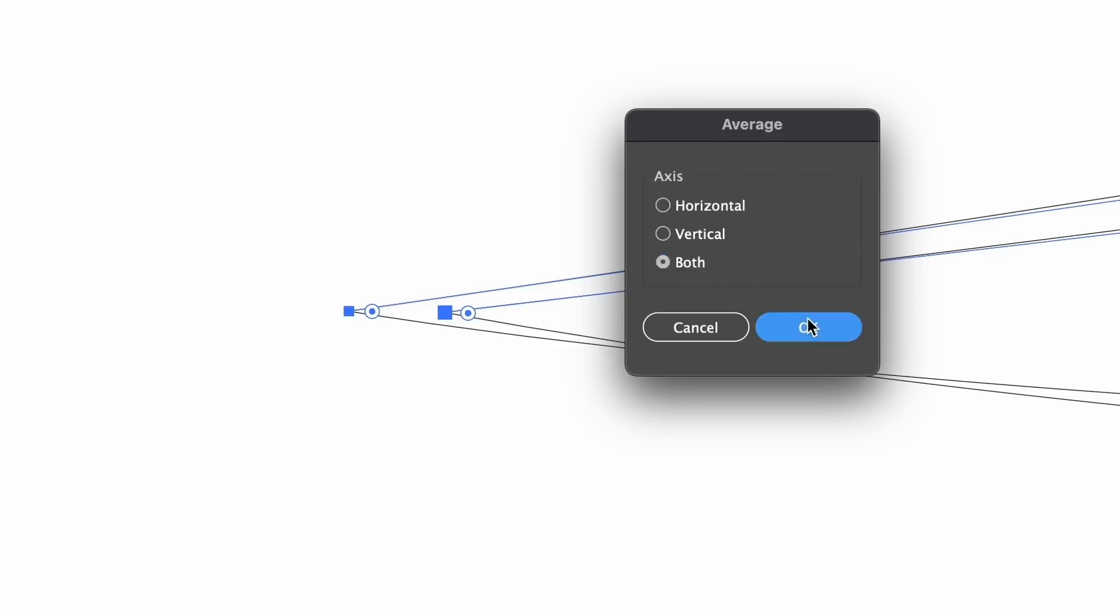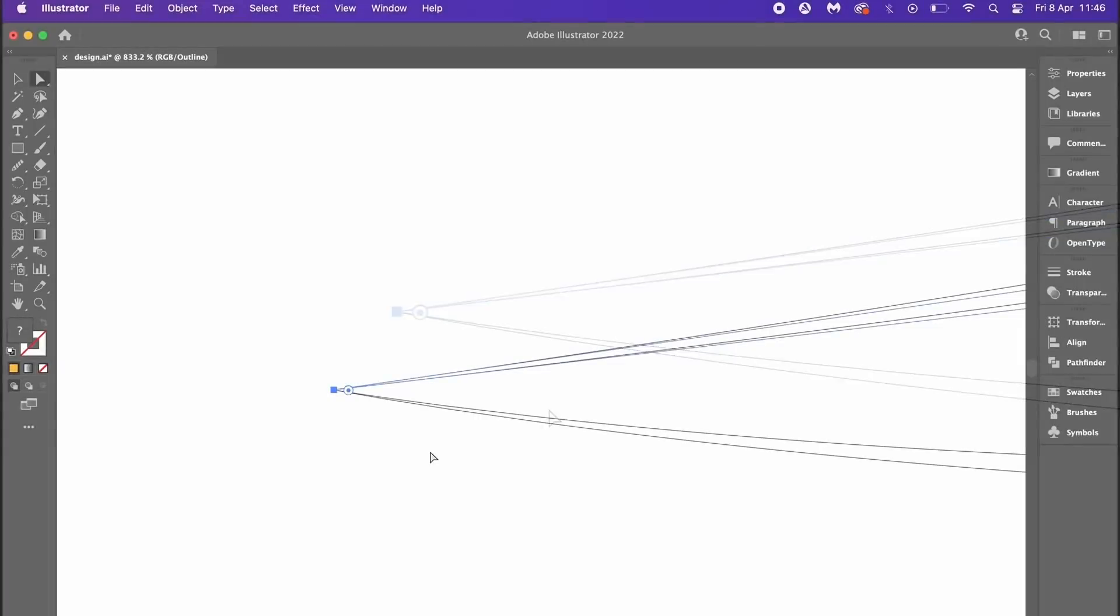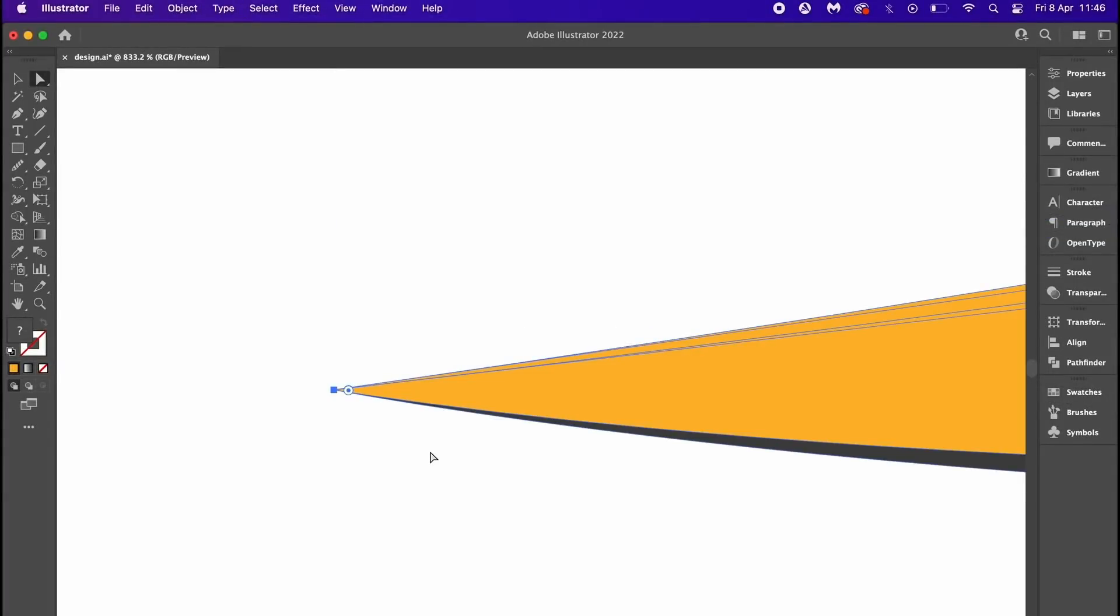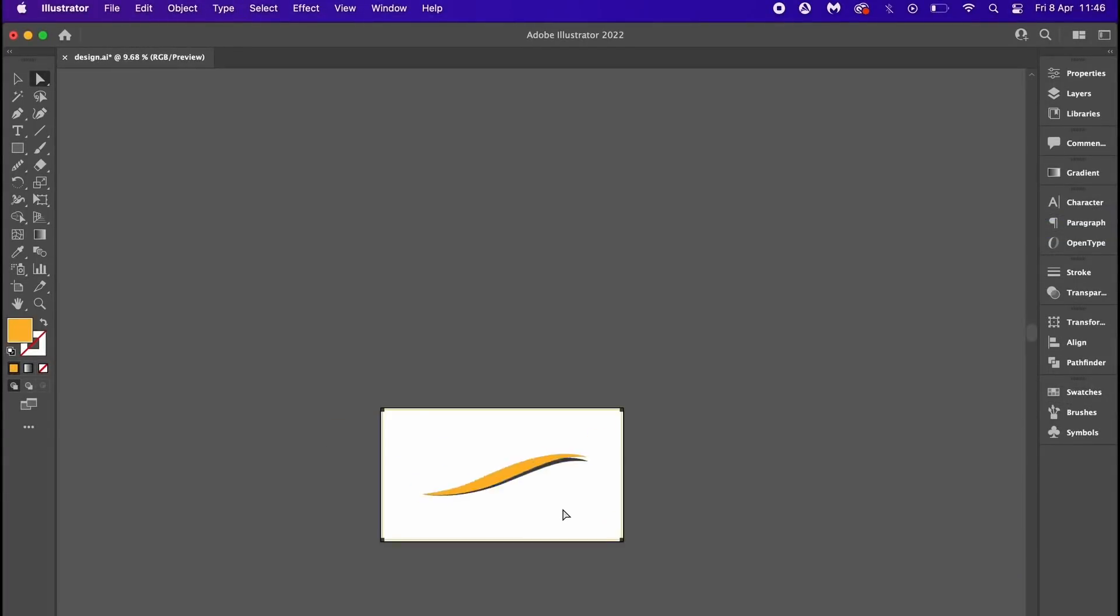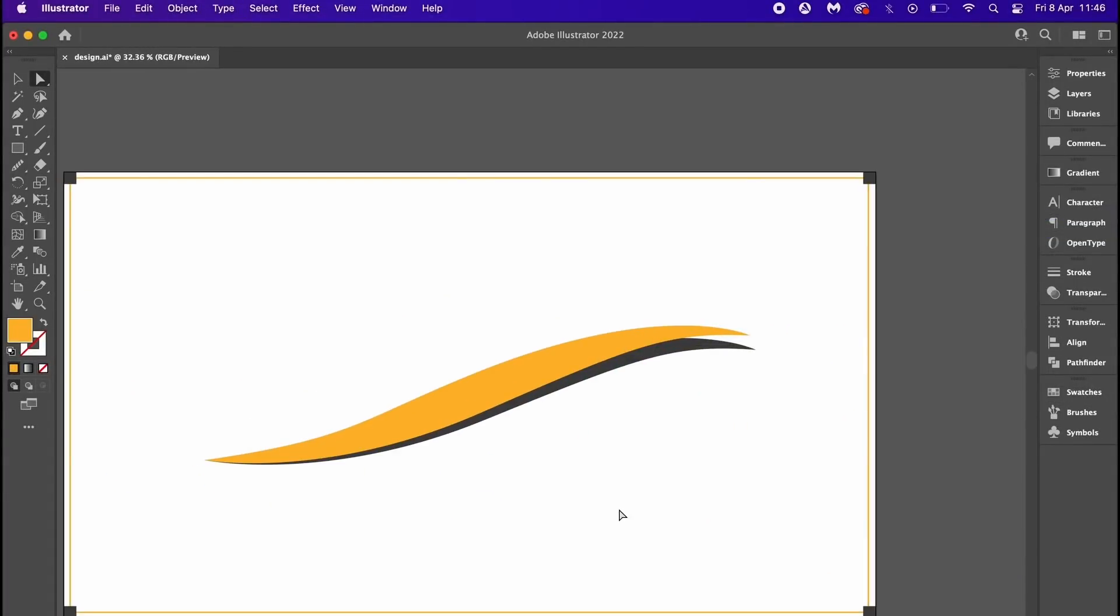But clicking the both option will bring them to the same point and that results in one happy designer.